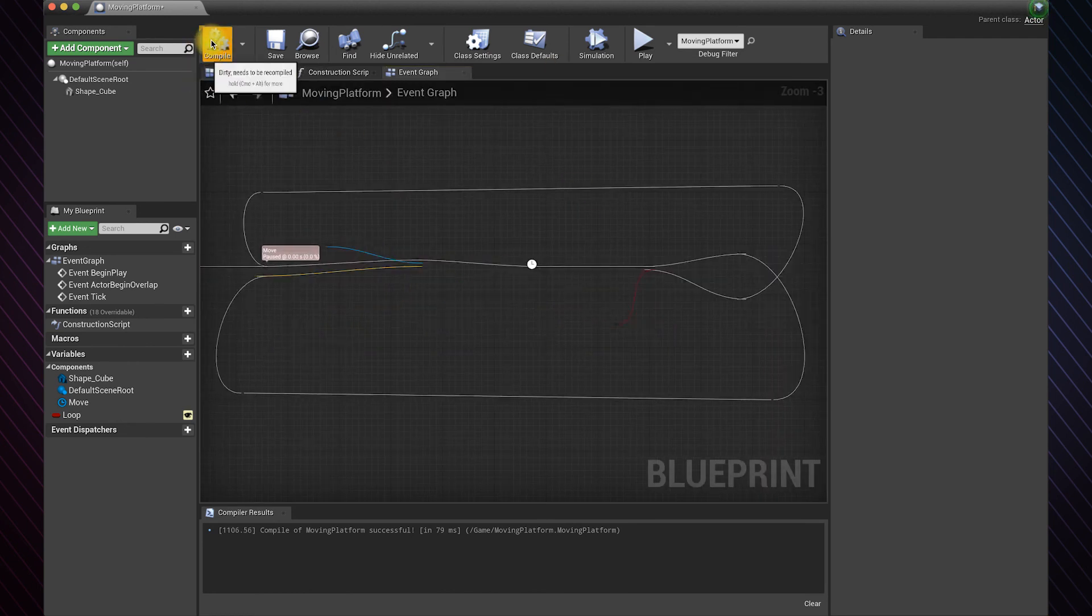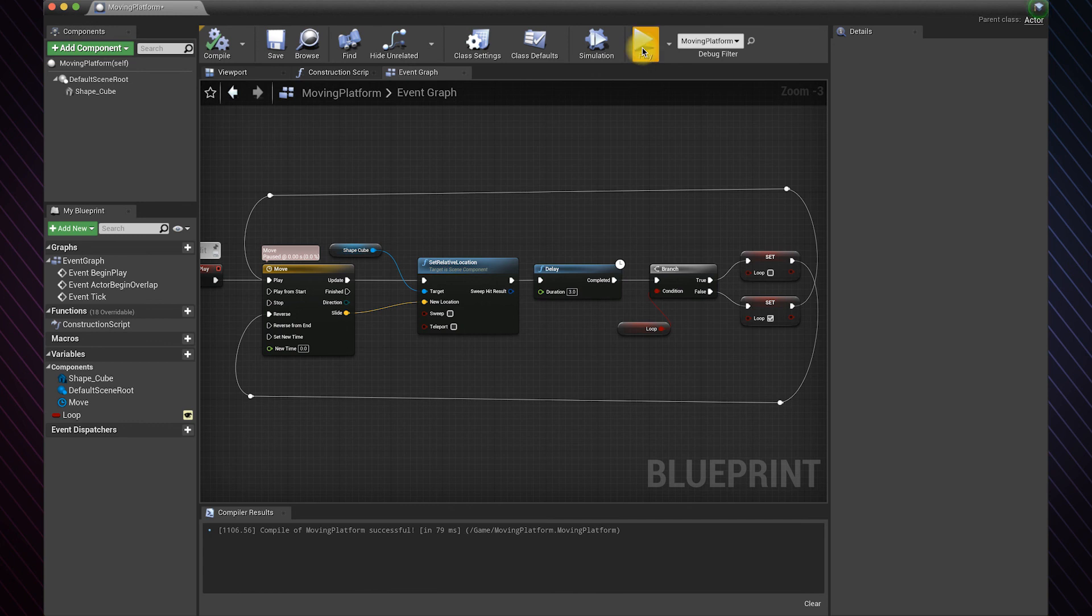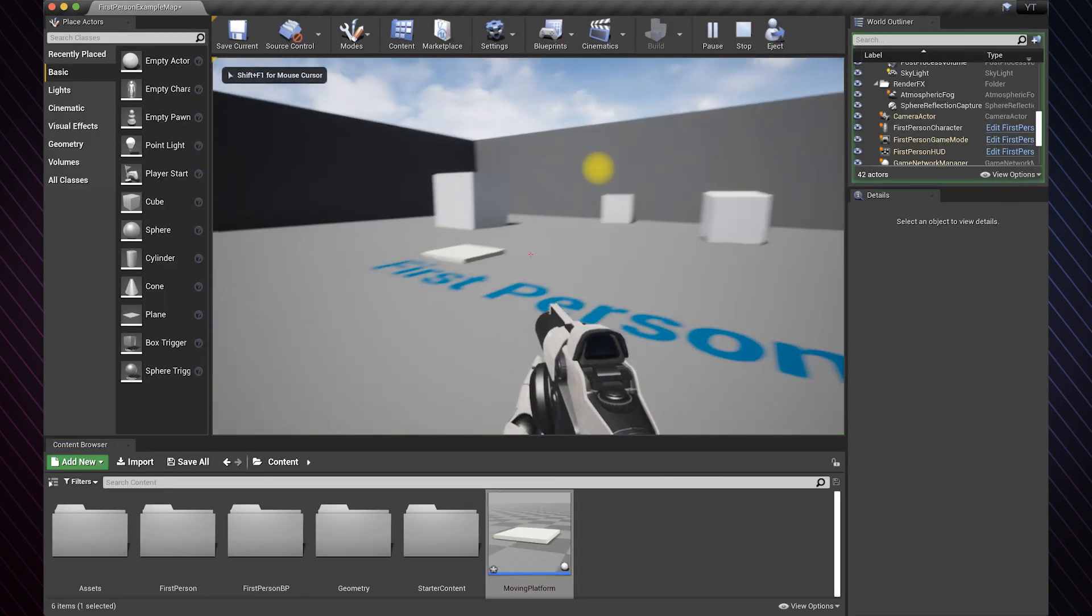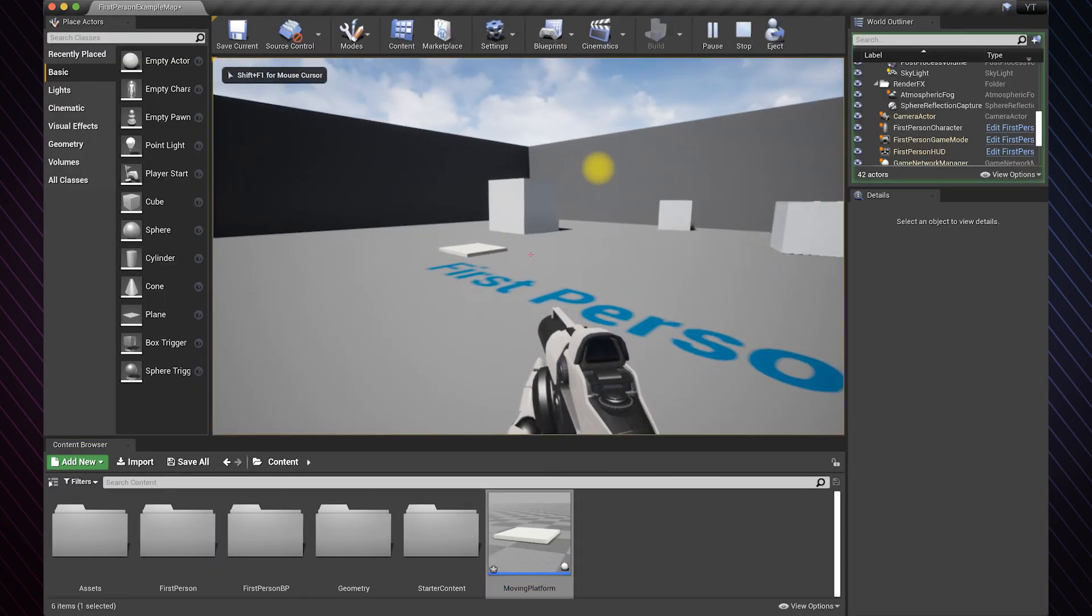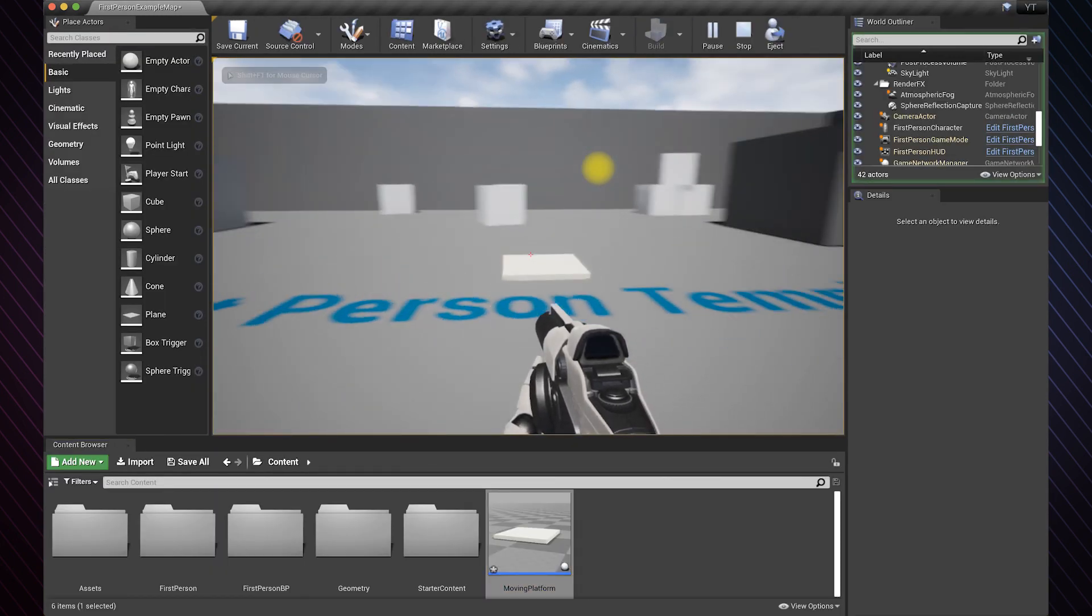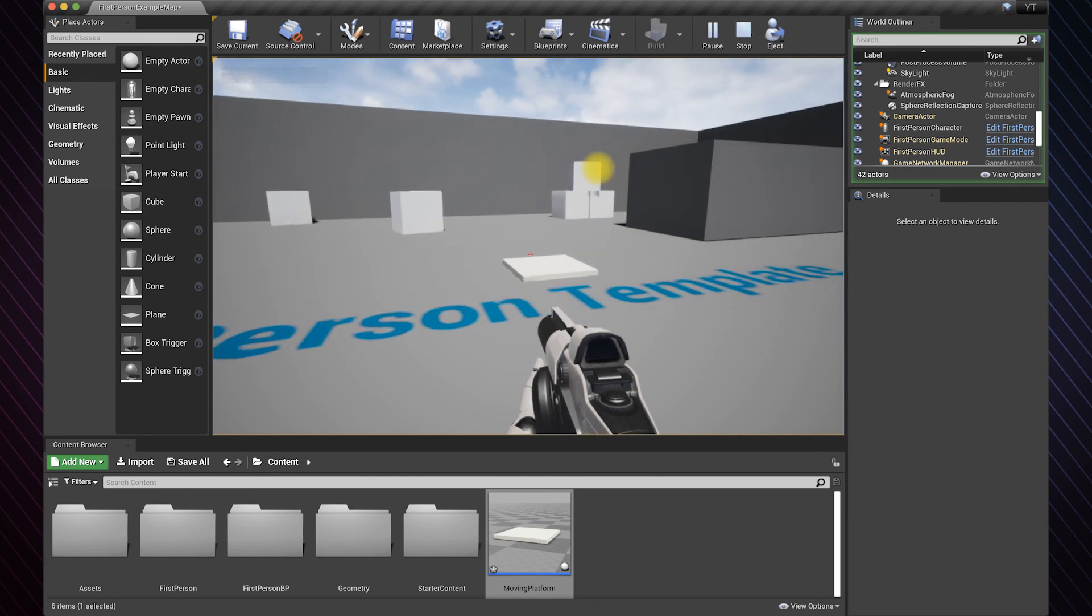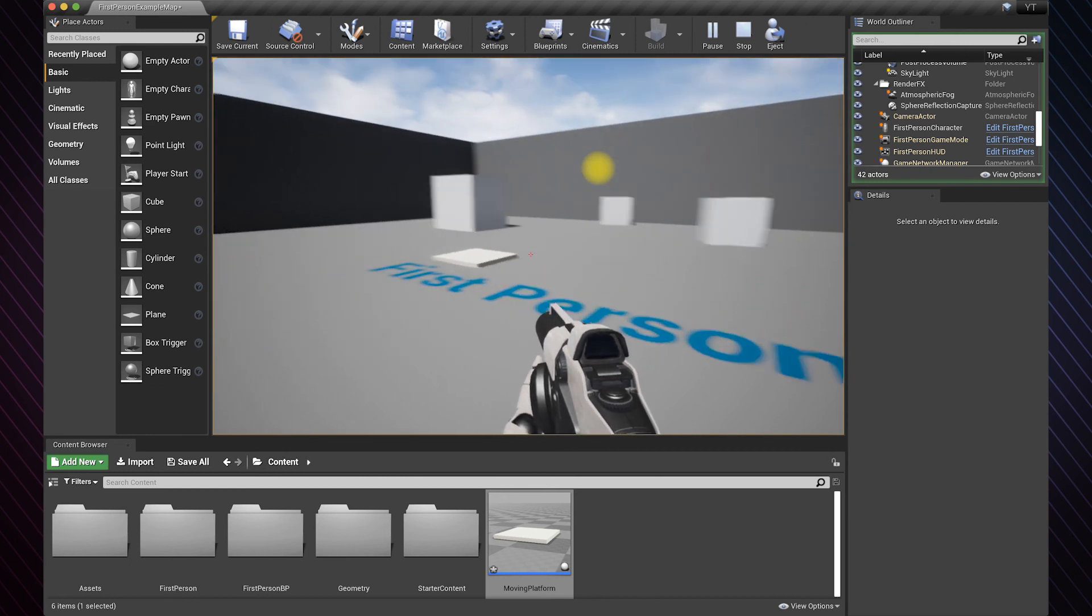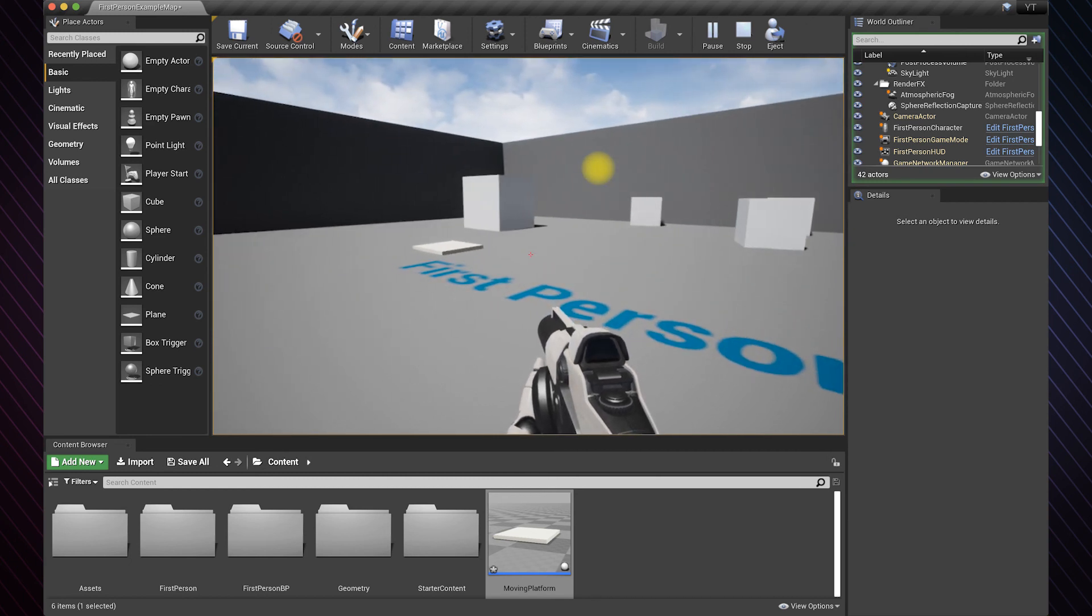And this is it for the logic. So let's go test it in the game. As you can see, it goes to the left, waits one second, goes back to the right, and waits another second and keeps looping until you exit the game.